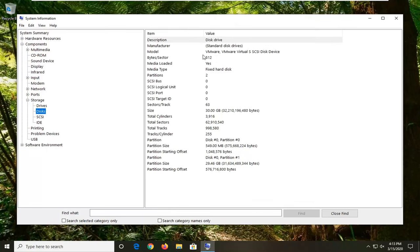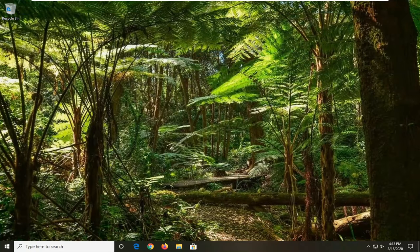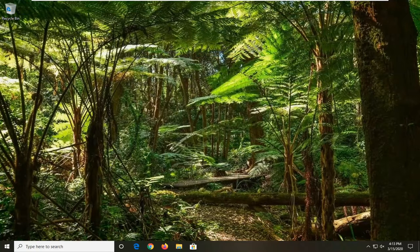And it should say what model hard drive you have listed right here. So pretty straightforward process, guys. I do hope I was able to help you out, and I look forward to catching you all in the next tutorial. Goodbye.